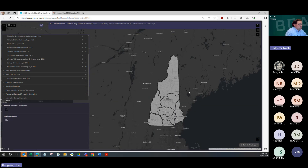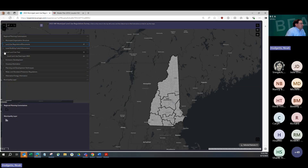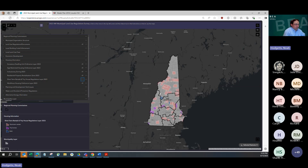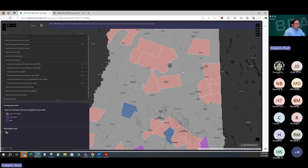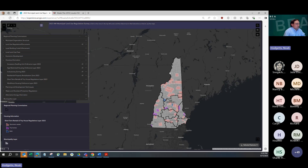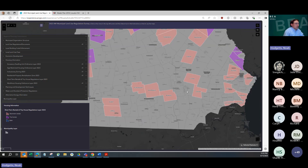Going back to the short-term rental topic: that's under Housing Information, under Short-Term Rental and Tiny Houses. You can see, as I said earlier, this kind of increase — whereas short-term rental regulations were really concentrated in the northern half of the state, we're seeing more expansion of short-term rental regulations into more communities in southern New Hampshire, which is again an interesting trend. You can click a community to see if it has a short-term rental regulation; there's no additional information provided about the specific short-term rental regulations, and that's the case for most of these layers.